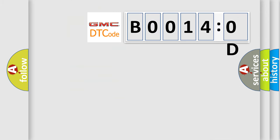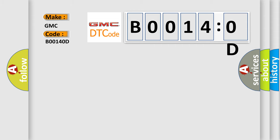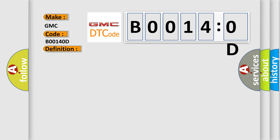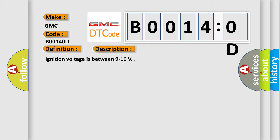So, what does the diagnostic trouble code B00140D interpret specifically for GMC car manufacturers? The basic definition is: driver's seat side airbag deployment loop resistance above threshold. And now this is a short description of this DTC code. Ignition voltage is between 9 to 16V. This diagnostic error occurs most often in these cases.